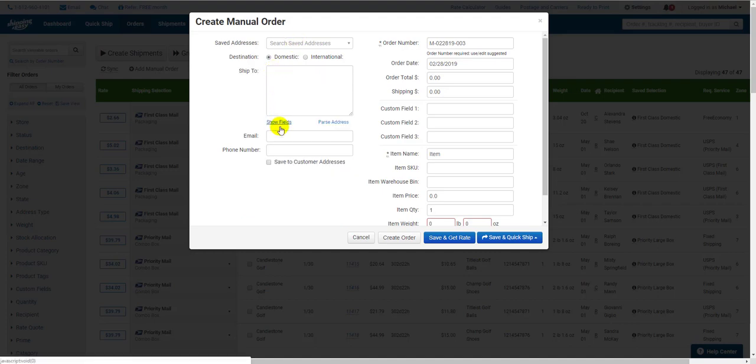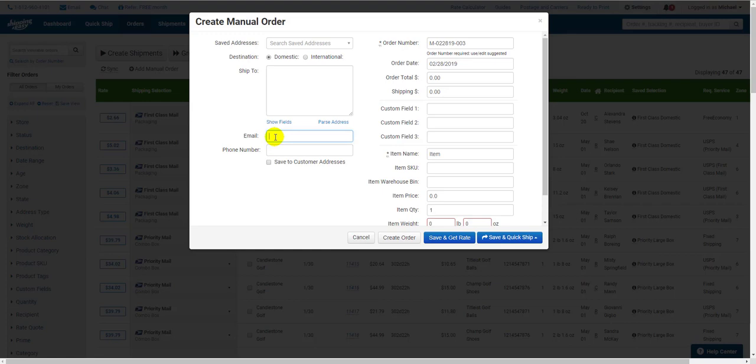Below the Address field is the Email Address field. This is technically optional, but if you want your customer to get any emails like shipping confirmation for this order, be sure to put their email address here. This option is especially important when creating a return label since this allows Shipping Easy to automatically email the label to your customer versus you doing it manually.